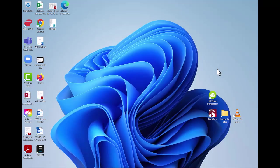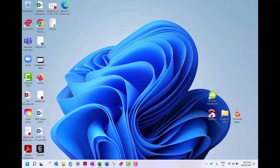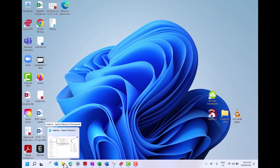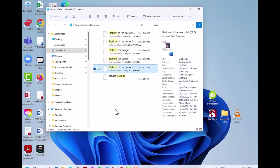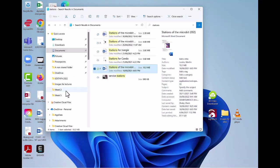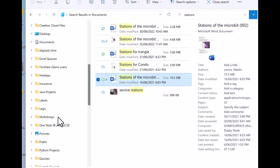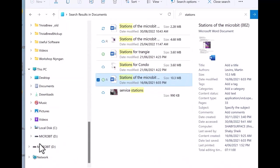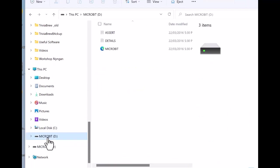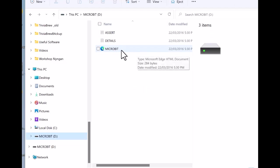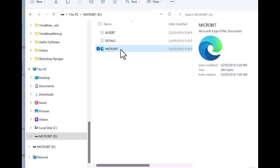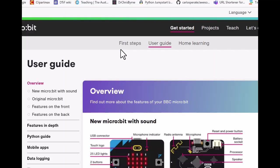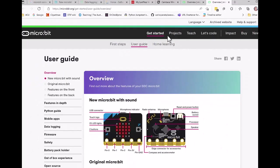If when you connect your micro:bit nothing loads up, then go to your file explorer or, if using a Mac, your finder. If I go down to where my computer is, you can see that I have a new drive called micro:bit. I click on this and up comes a very similar window to the one you saw previously. I double click on micro:bit and the software opens up again.